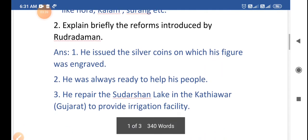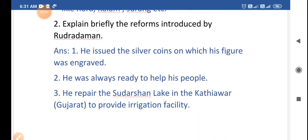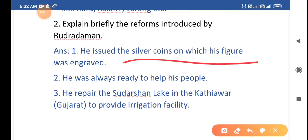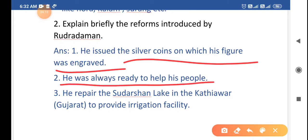The second question is: explain briefly the reforms introduced by Rudra Daman. Reforms means changes. He issued silver coins on which his figure was engraved, because he was the king. He was always ready to help his people.